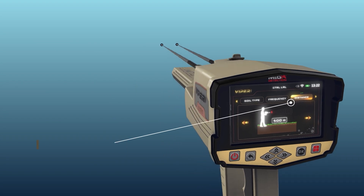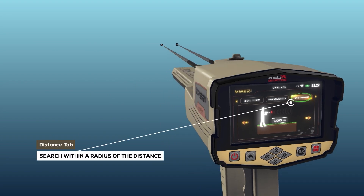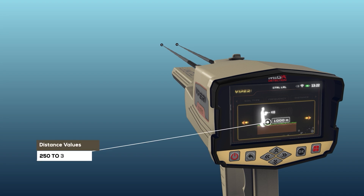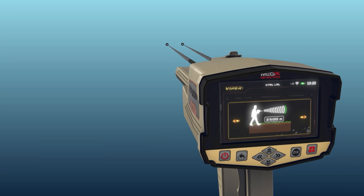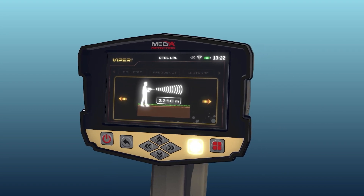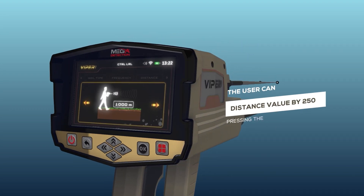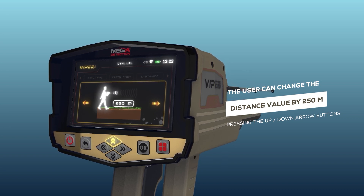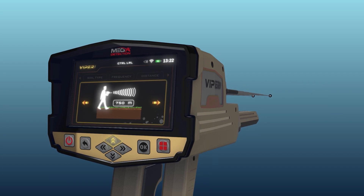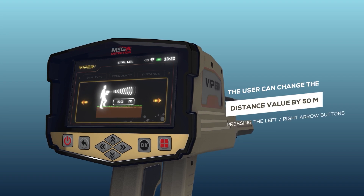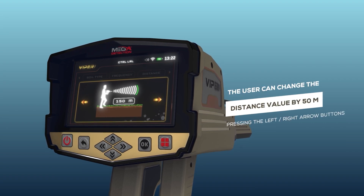Distance: the user can specify the distance to search within the search process, meaning the user can search within a radius of this distance. This distance ranges from 250 to 3,000 meters. The distance value can be changed using the left/right arrow buttons and pressing OK. The user can change the distance value by 250 meters per press using the up/down arrow buttons, and by 50 meters using the left/right arrow buttons.